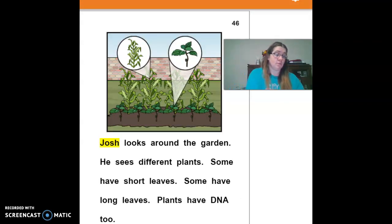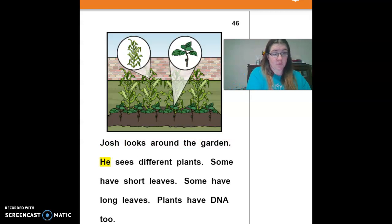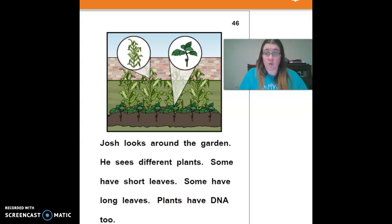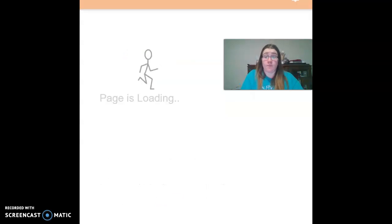Josh looks around the garden. He sees different plants. Some have short leaves, some have long leaves. Plants have DNA too, so plants also have DNA.